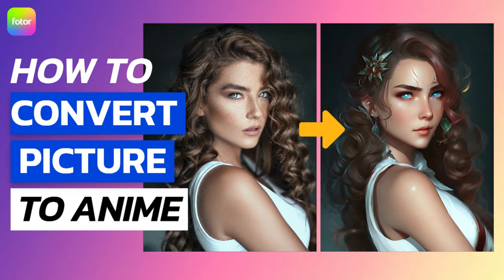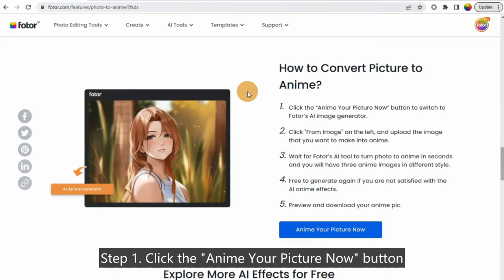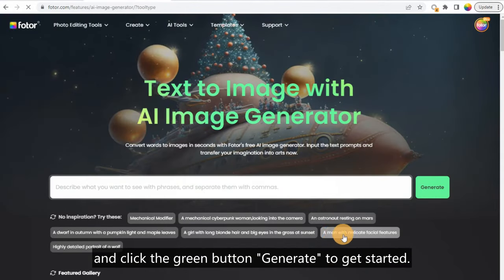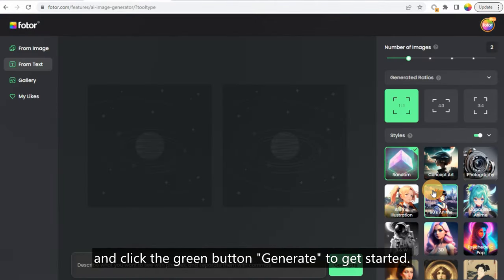How to Convert Picture to Anime. Step 1: Click the Anime Your Picture Now button to switch to Photos AI Image Generator and click the green button, Generate, to get started.